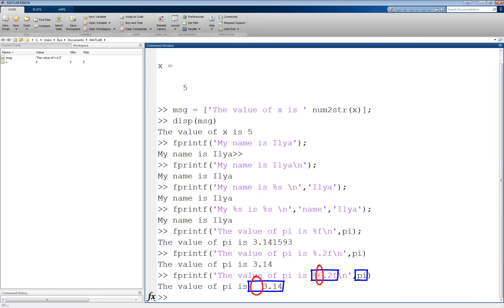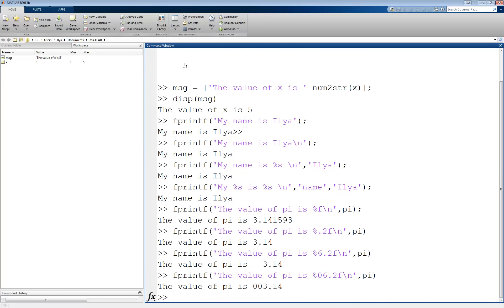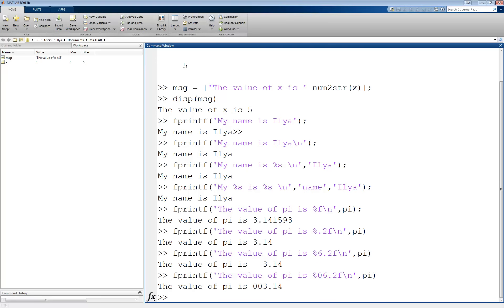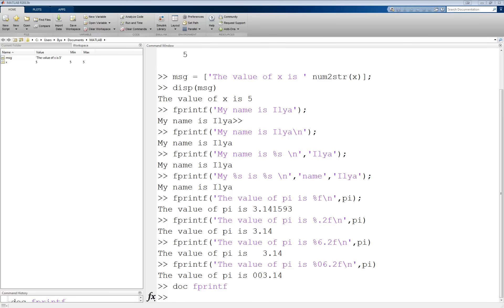We could also fill those spaces with other characters. For example, fprintf('the value of pi is %06.2f\n', pi), where the zero right after the percent sign means we fill the empty space out front with zeros. There are many more things you can do, and they are all detailed in the documentation. If we type doc fprintf, we'll get another window which shows a lot of the options that I've been talking about.